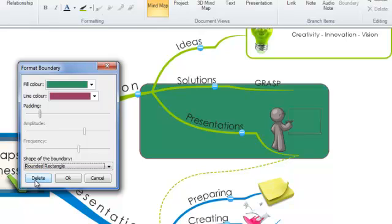You can use this box as well to delete the boundary. And if you want to apply your settings just click OK.